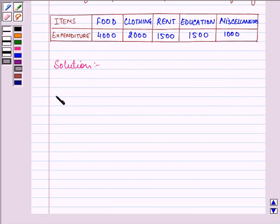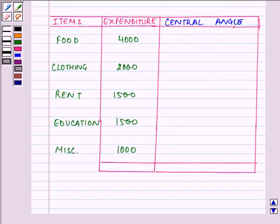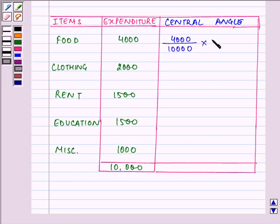Let us write down the items and the expenditure pattern in vertical form. For each item and its expenditure, we will be finding out the central angle. That will be by dividing the item's expenditure by the total, which comes out to be 10,000, into 360 degrees. So for each of them we will be proceeding in the same manner to find out the central angle.